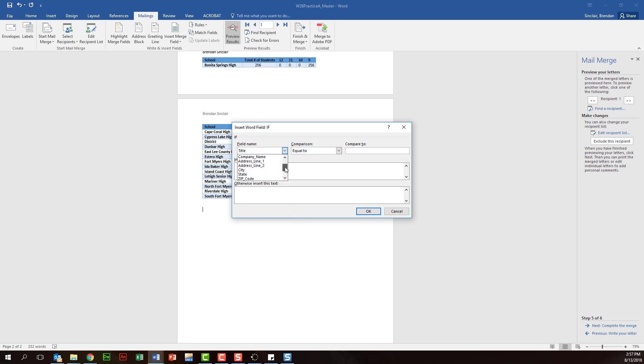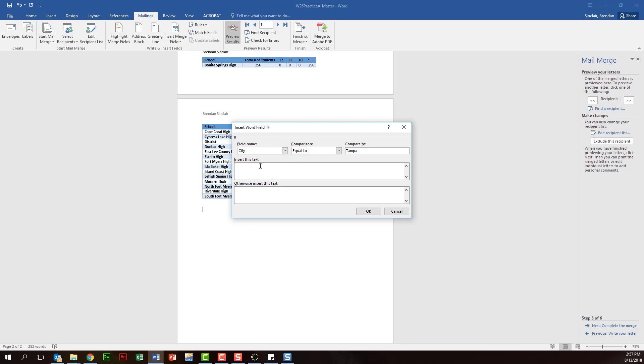And so we'll go ahead and change this to city, and we'll keep it equal to, and what we'll type in is Tampa. And then what you want to do is, this first part - insert this text if it's true - we'll go ahead and type the text: come see us play ball.